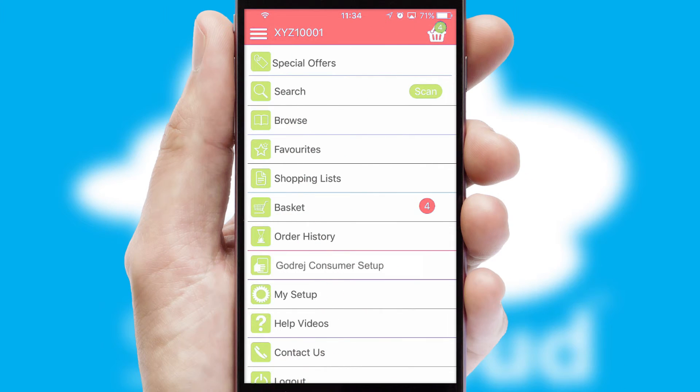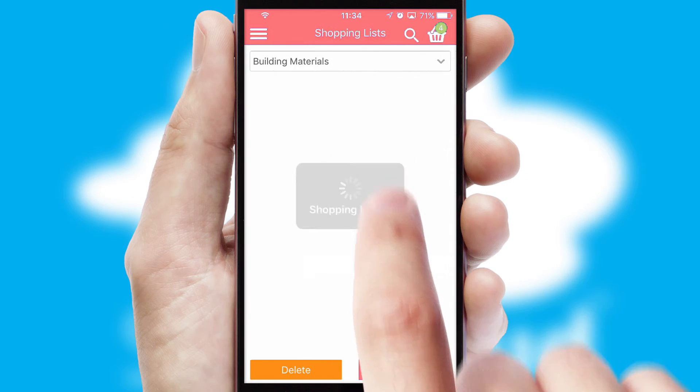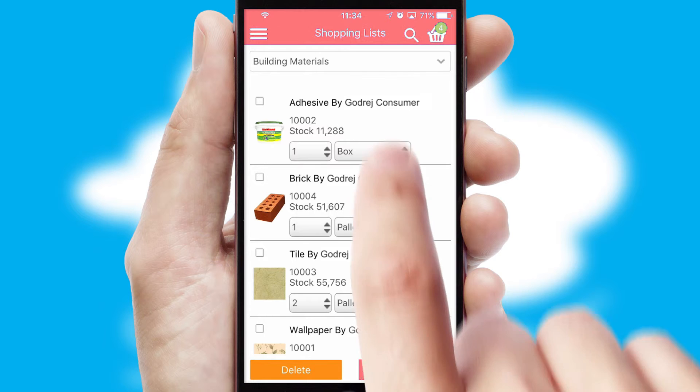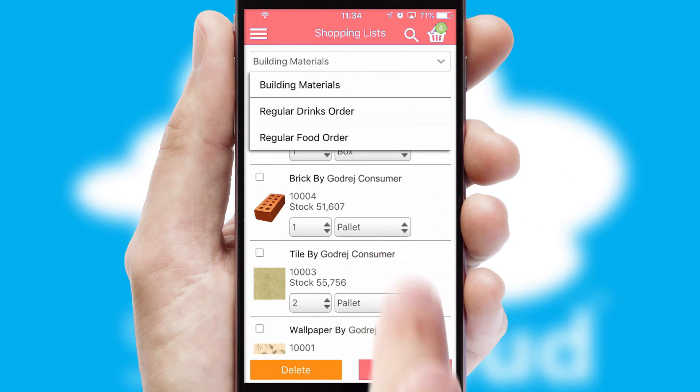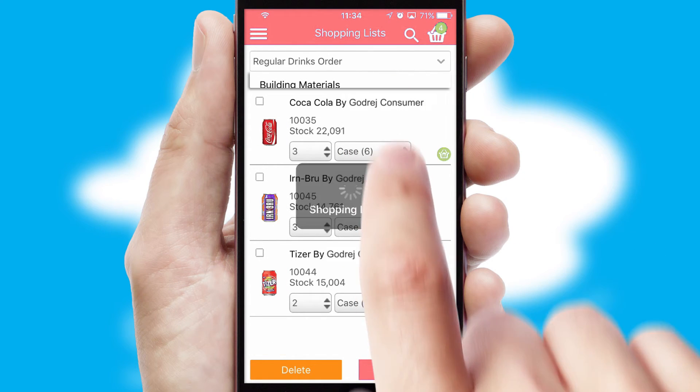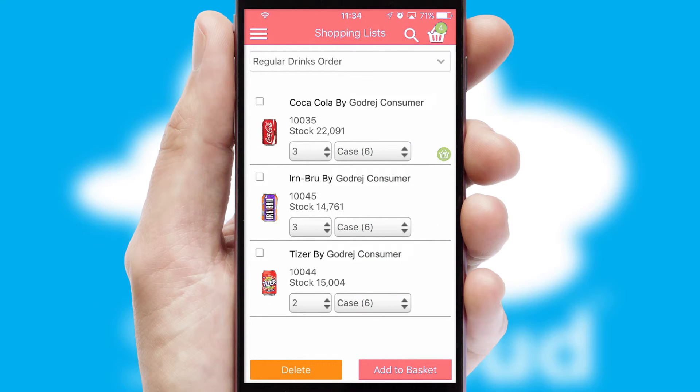Both suppliers and customers can set up and maintain shopping lists, often based on purchase history or recommended items.